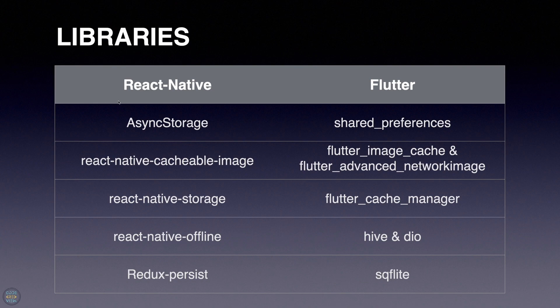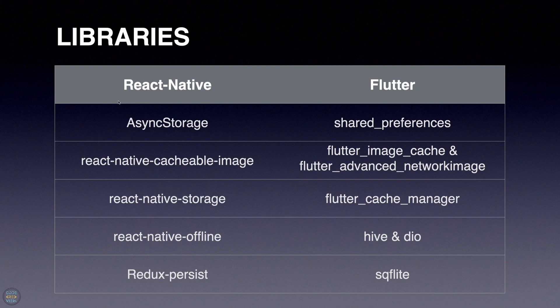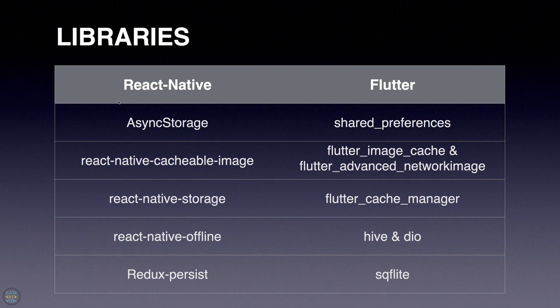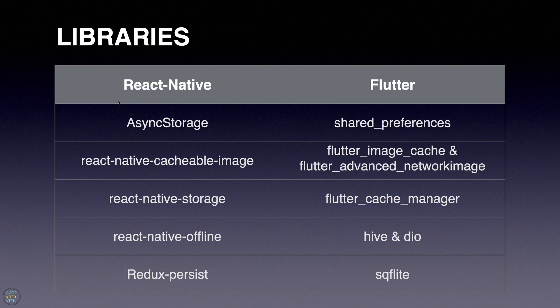Redux Persist can work on web too, not only React Native, and it will use local storage in such cases. For Flutter we have shared preferences, which is actually similar to async storage and is the most popular one on the Flutter pub website. Then we have Flutter image cache or Flutter advanced network image, which is mainly for network images. We have Flutter cache manager, Hive, Dio, and SQLite.